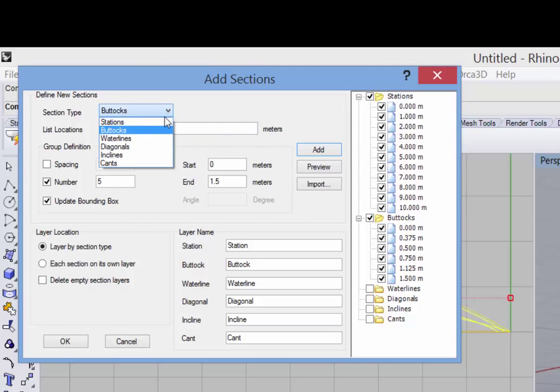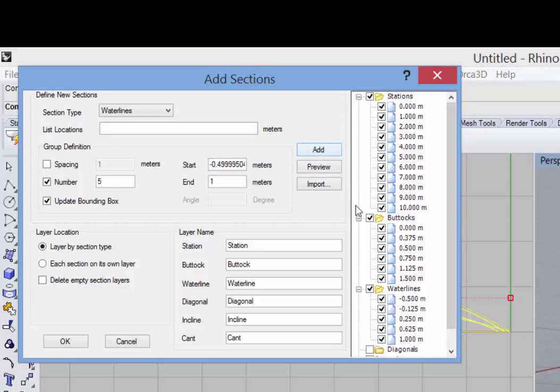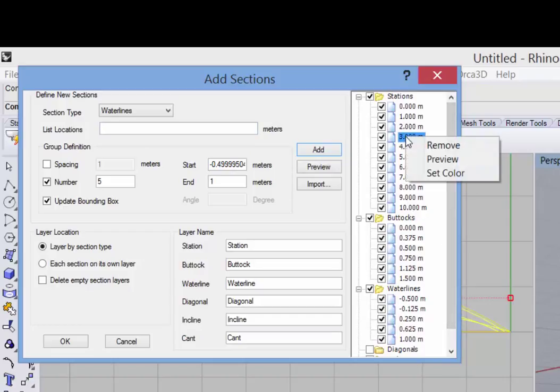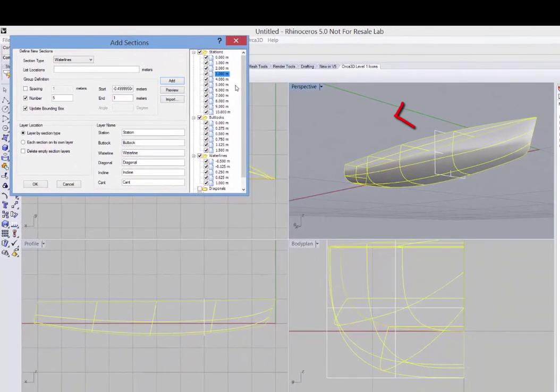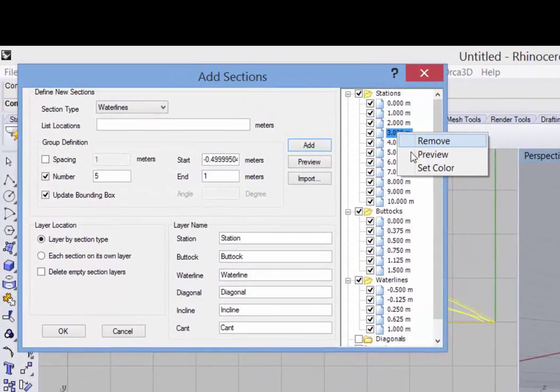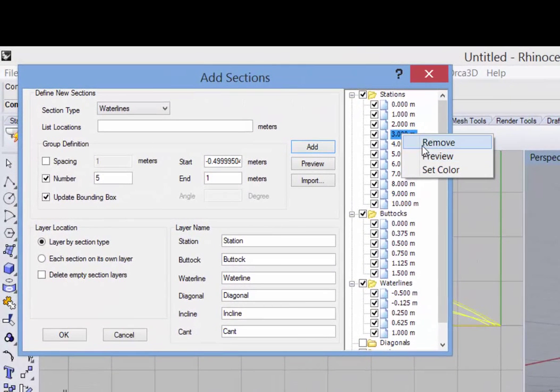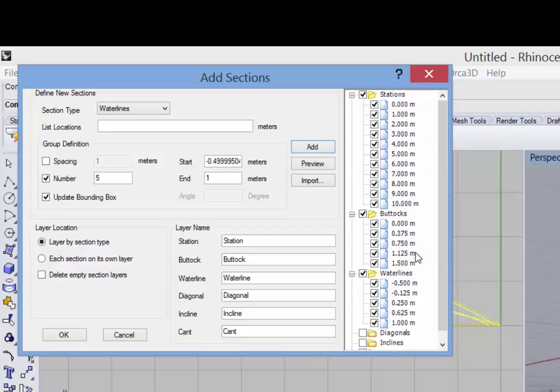And finally, we'll do the same for water lines. Now in this tree control, I can right click on any individual section and select remove it, preview it, which will show a frame at its location, or I can remove it. So let's select that 0.5 buttock that I created and remove that. I can also do that for all of the stations one at a time.